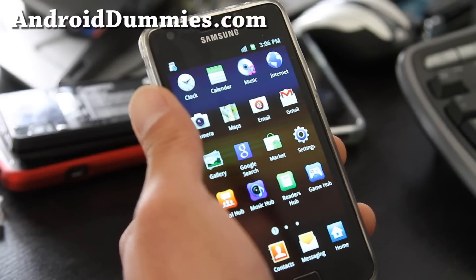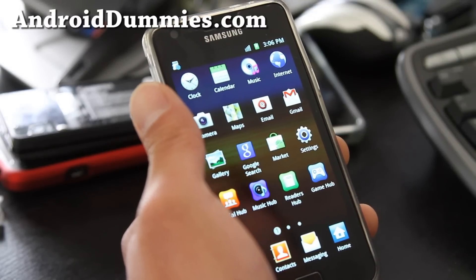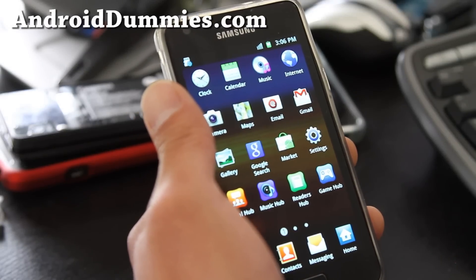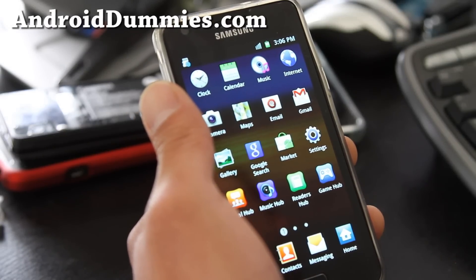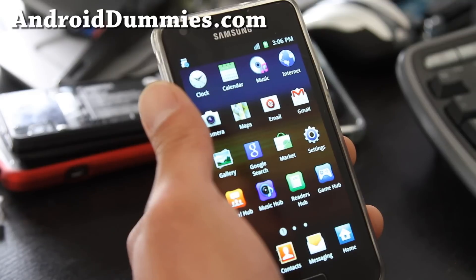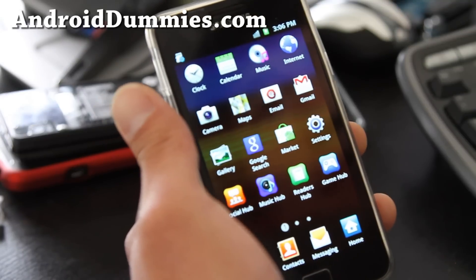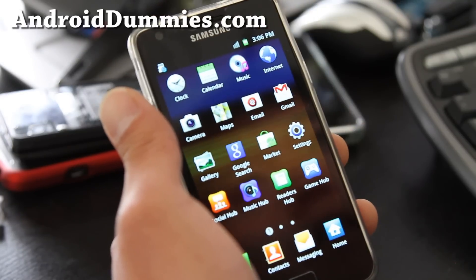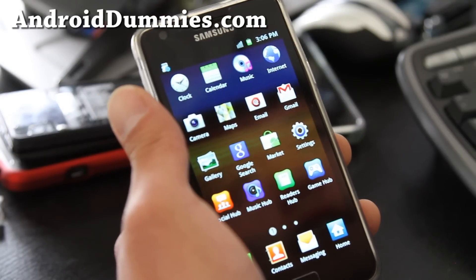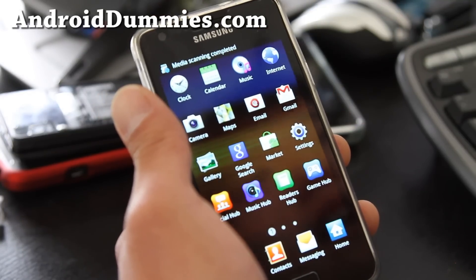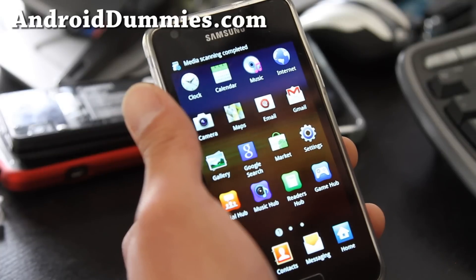Hi folks, this is Max from AndroidDummies.com and GalaxyS2Brute.com. Today I'm going to show you how to set APN on any unlocked Android smartphone.